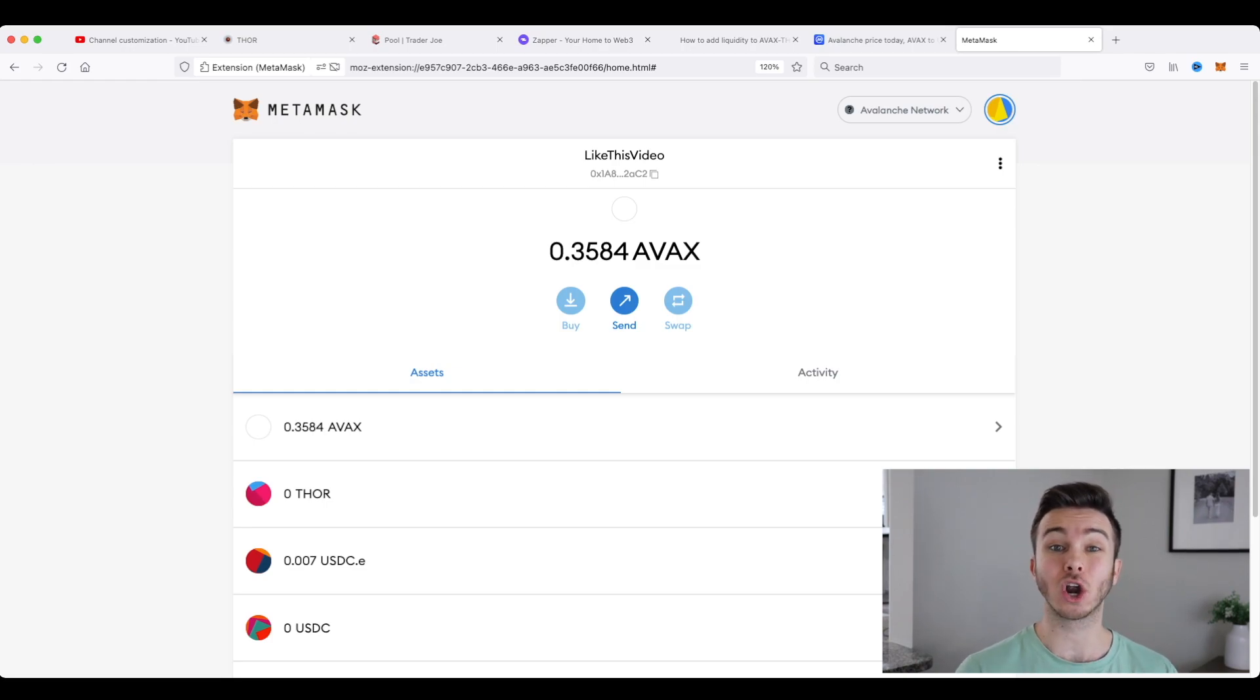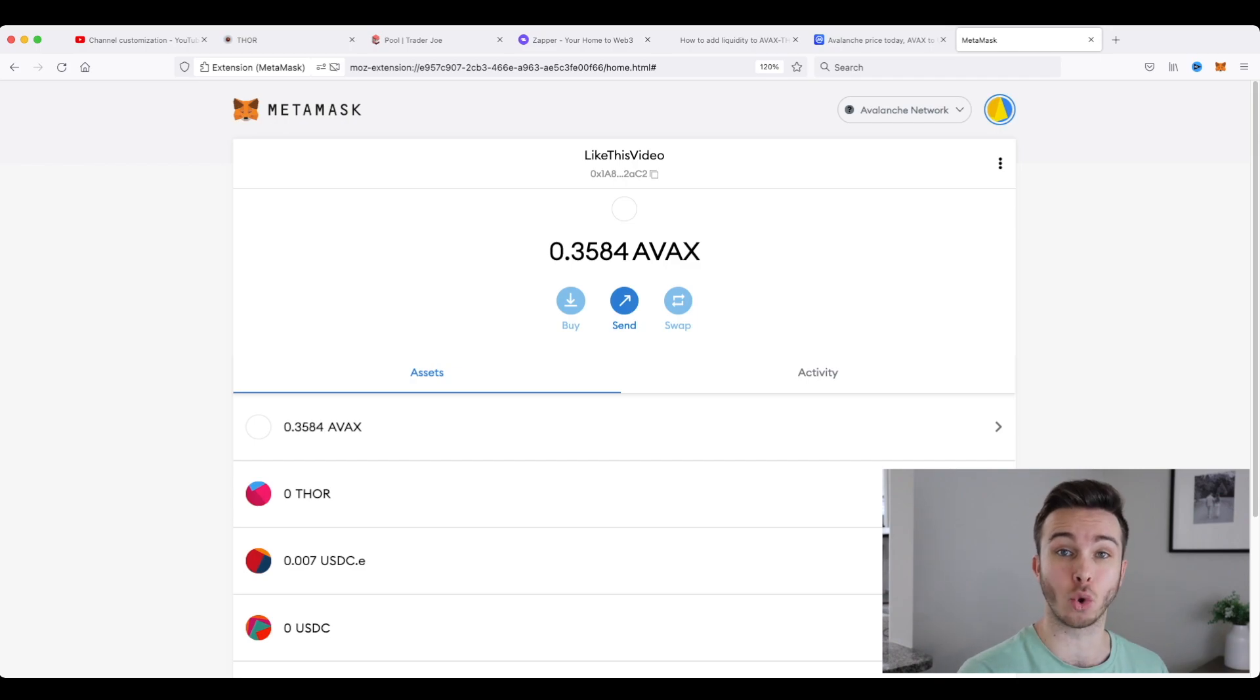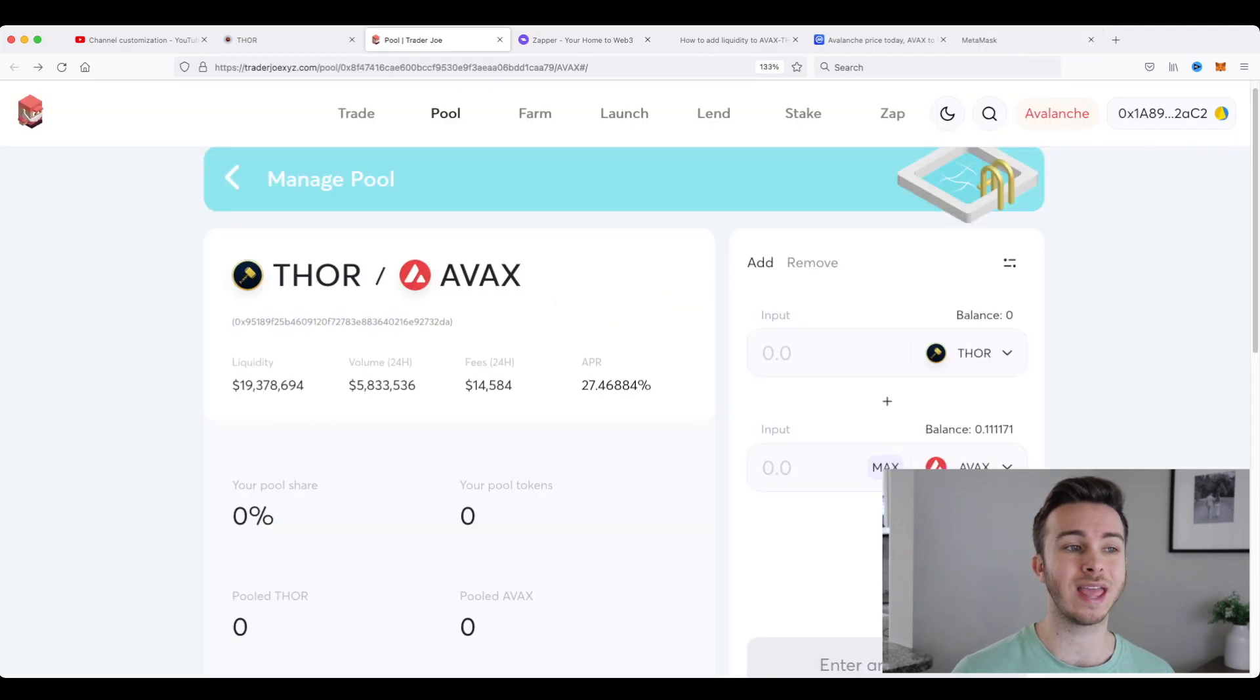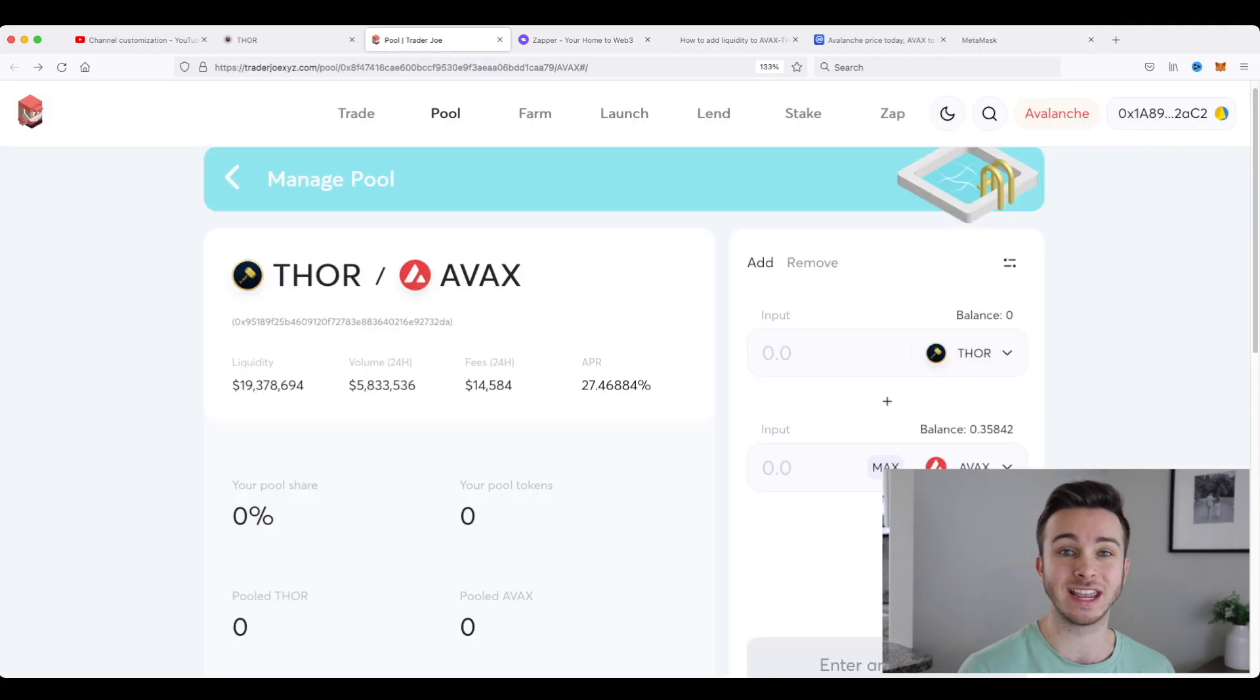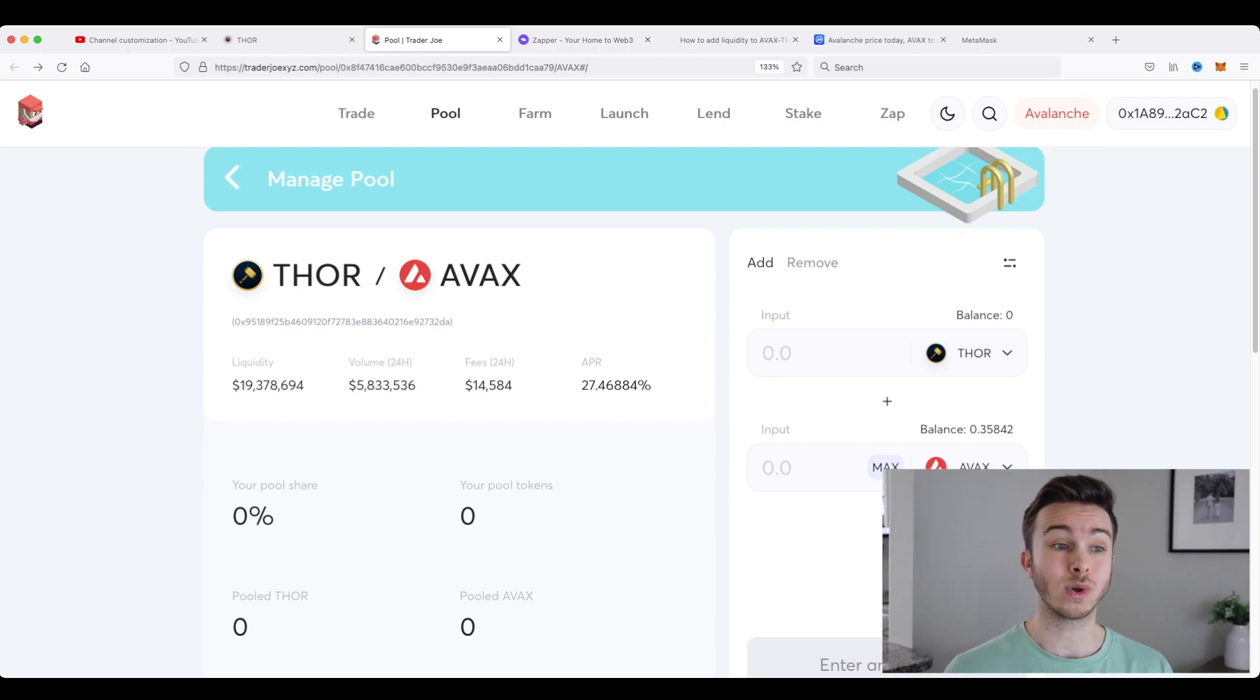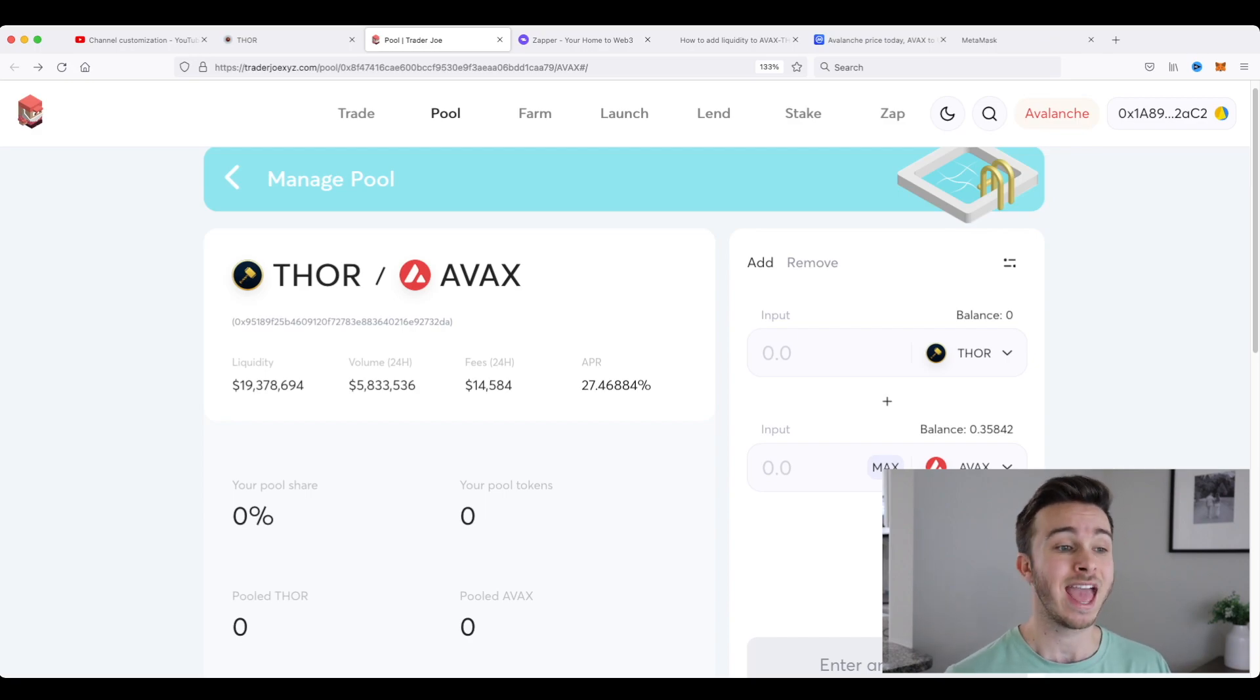Now there are two separate ways that you can actually buy these Thor Avalanche LP tokens. The first way is to go to traderjoexyz.com. And this is basically an Avalanche exchange for you to swap out your Avalanche tokens for other tokens that use the Avalanche blockchain. You can see we're under the pool section, which is the liquidity pool section or LP.